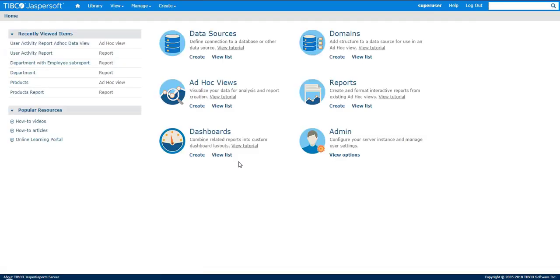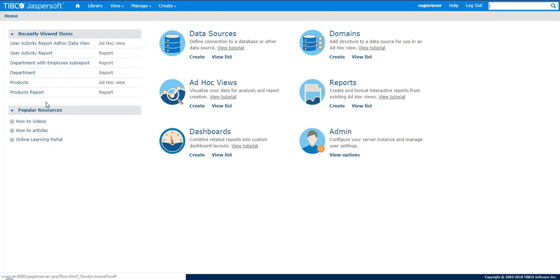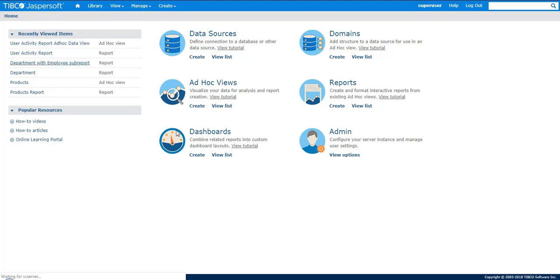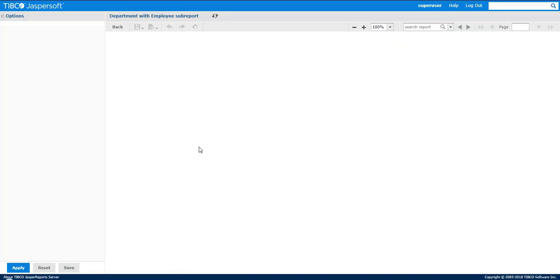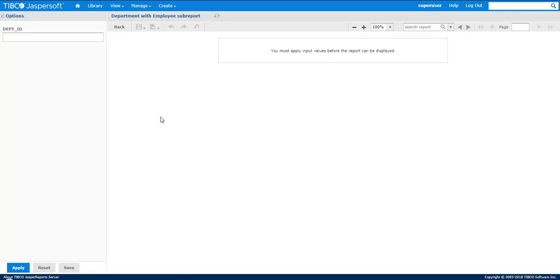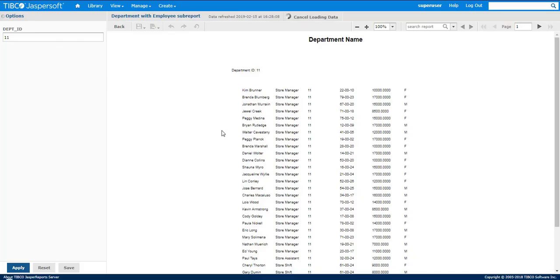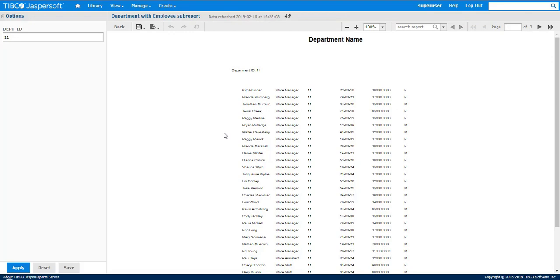And then we'll go ahead and run a simple report. The report I'm going to run is Department with Employees sub report. And the report's finished.